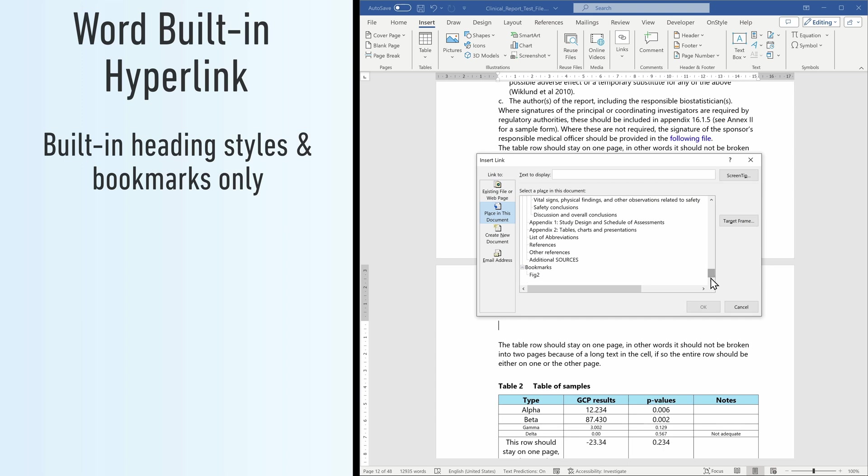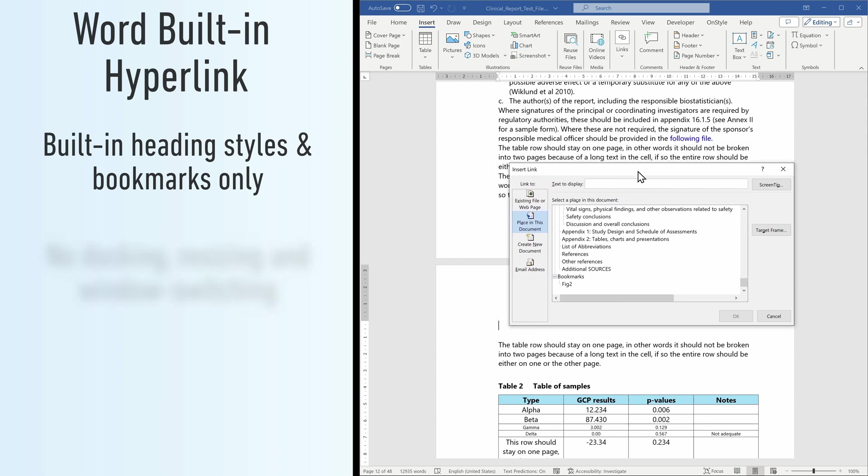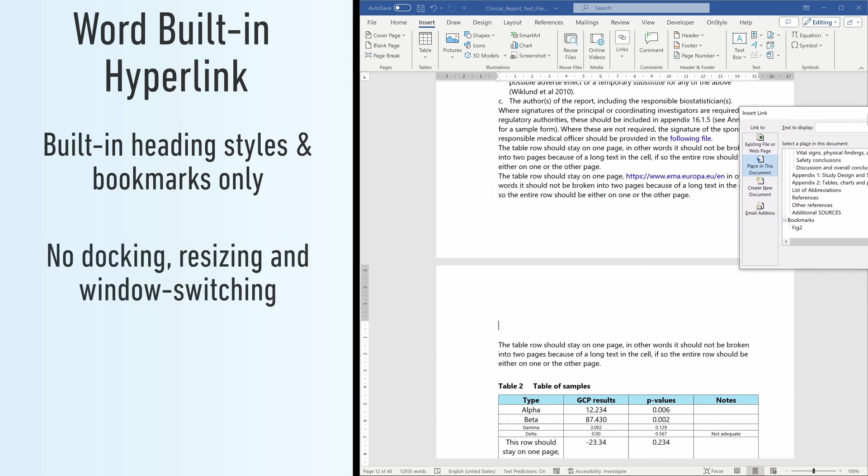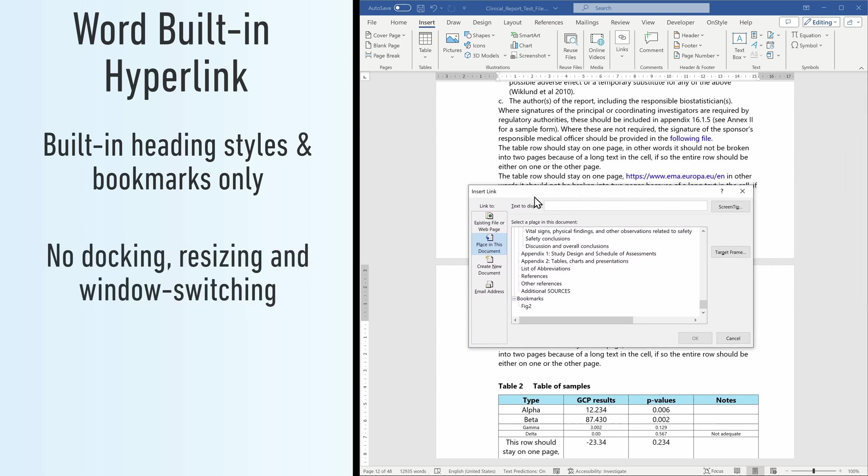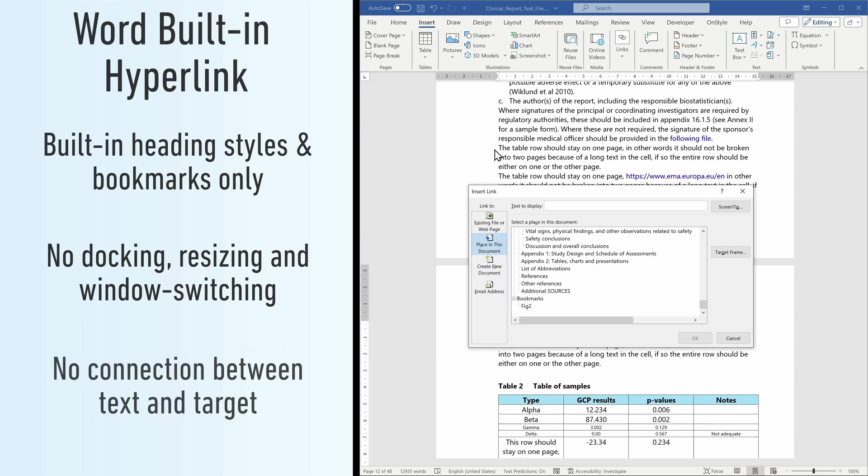Most importantly, the window is fixed in many ways, so it cannot be docked, resized, and you can't switch between the document and the window to change the link position. Moreover, there is no direct connection between the displayed text and the address target, so the text is easy to forget to update.